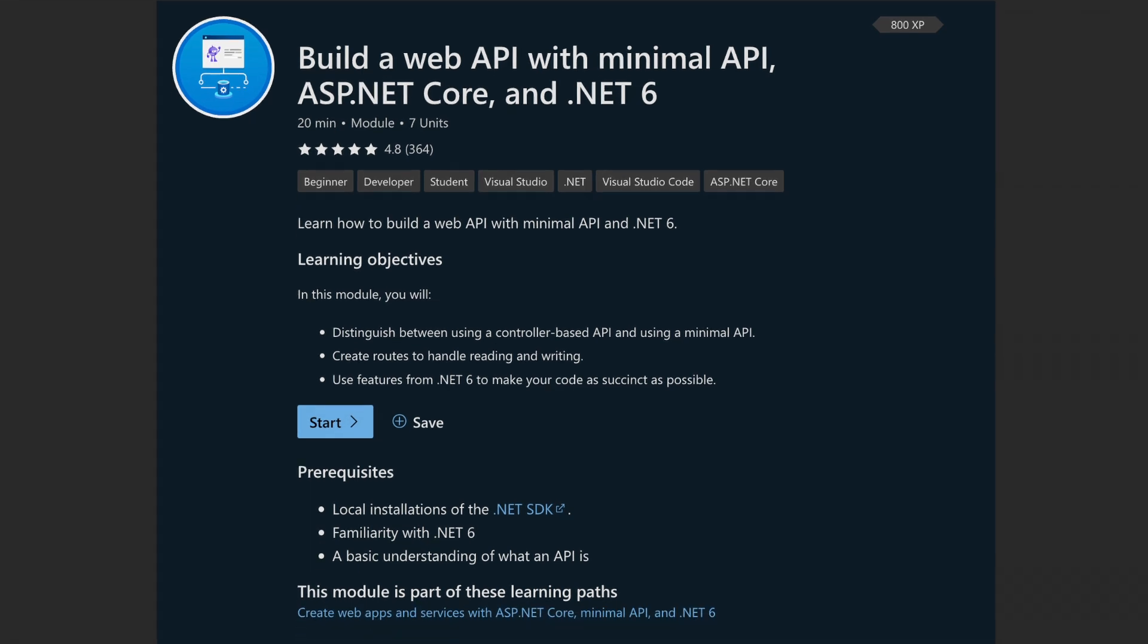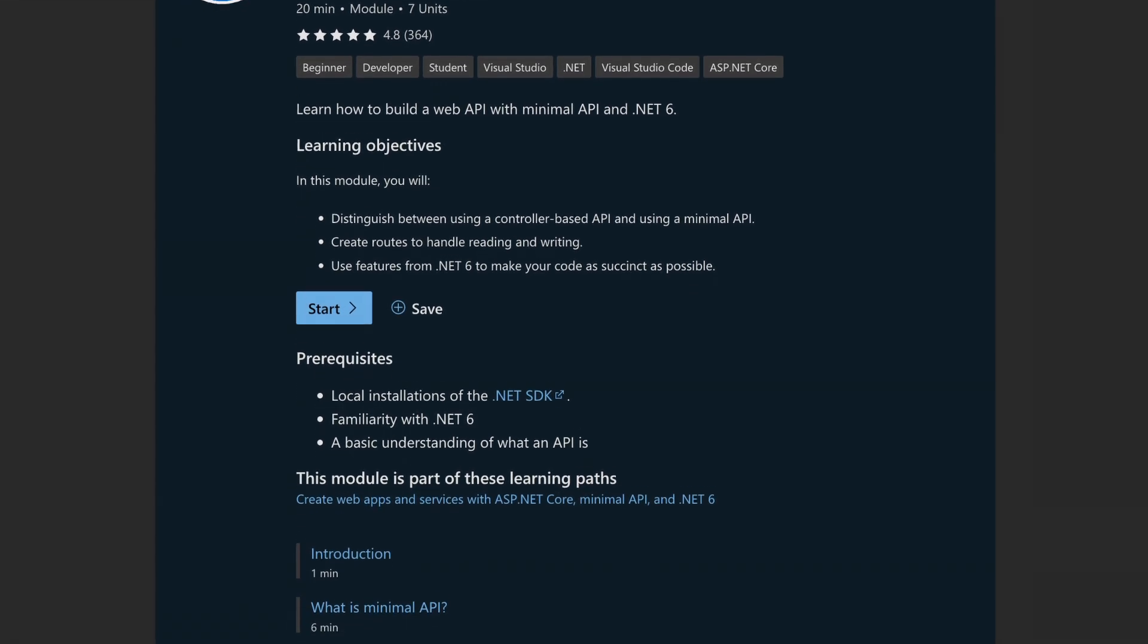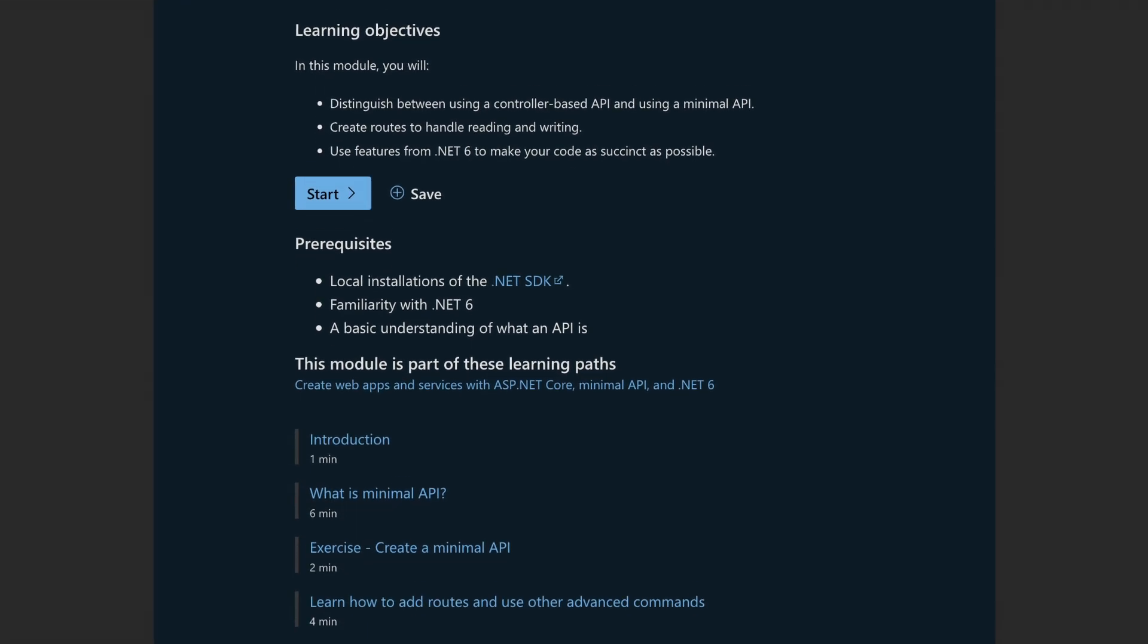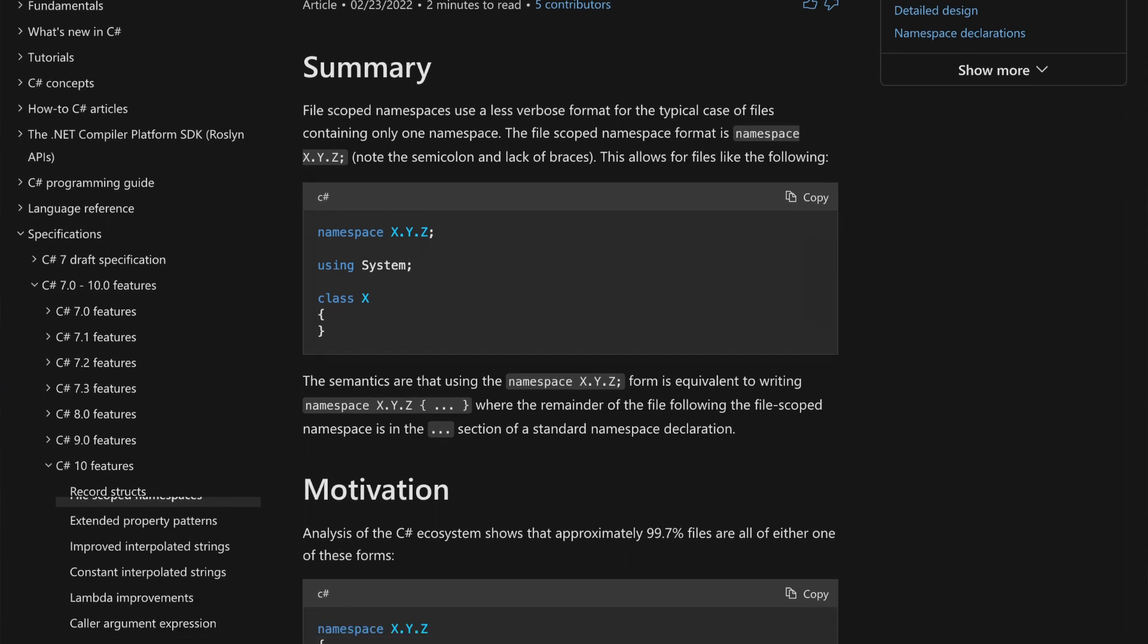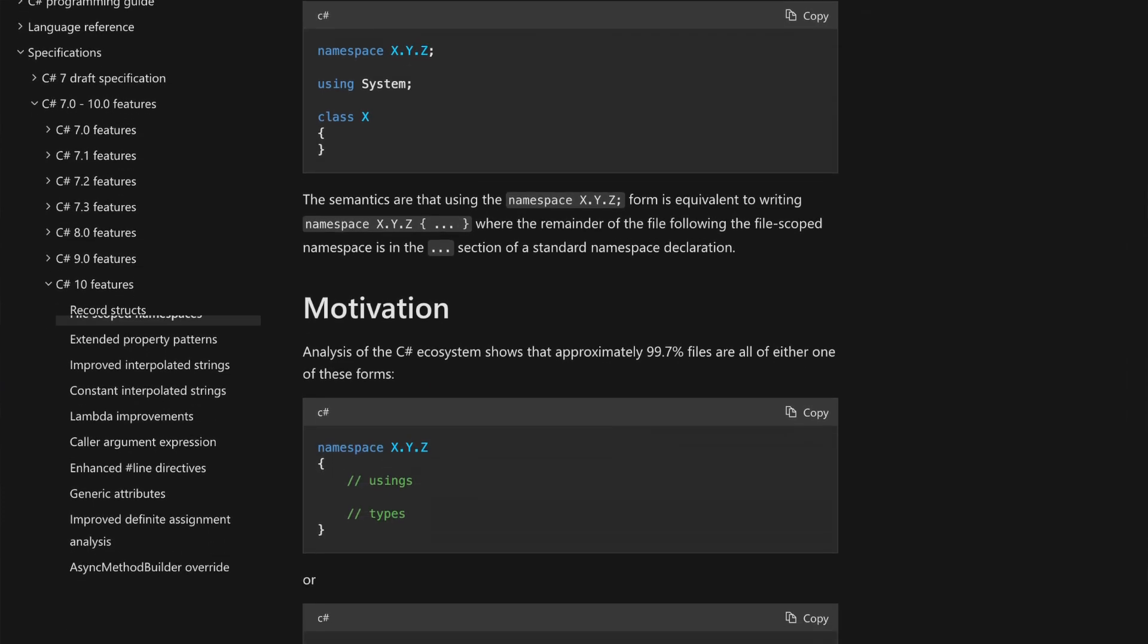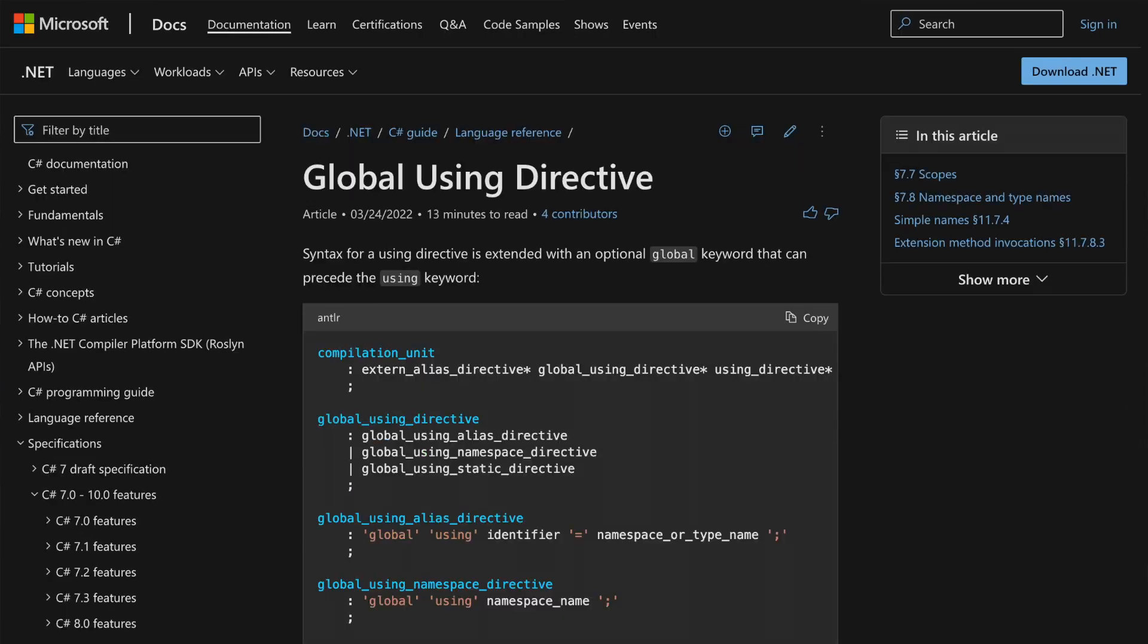One of the great things about .NET 6 is it's got a load of new features which allows us to do things in new ways. So we have things like minimal APIs, optional startup.cs, file scoped namespaces, global usings to name a few.